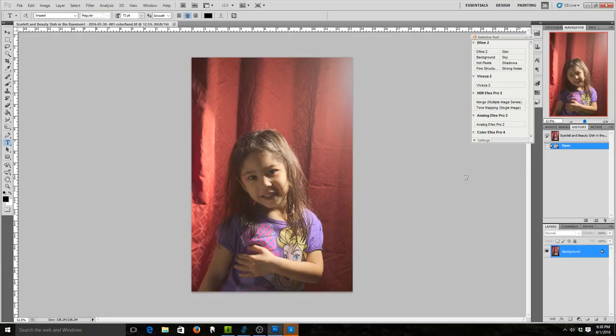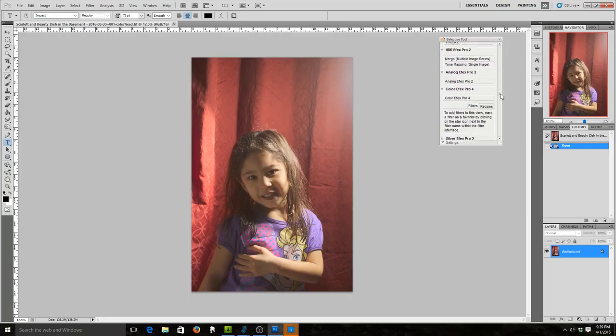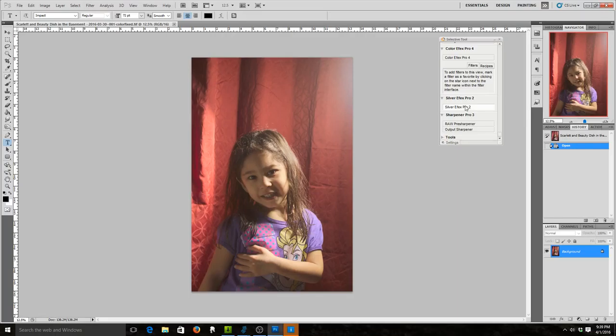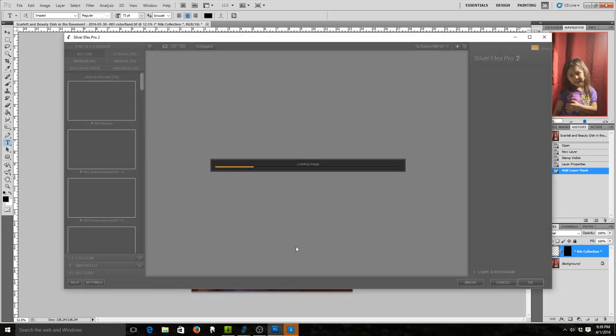I have the Nik collection installed. Let's go to Silver Efex Pro 2. It's loading up the image.